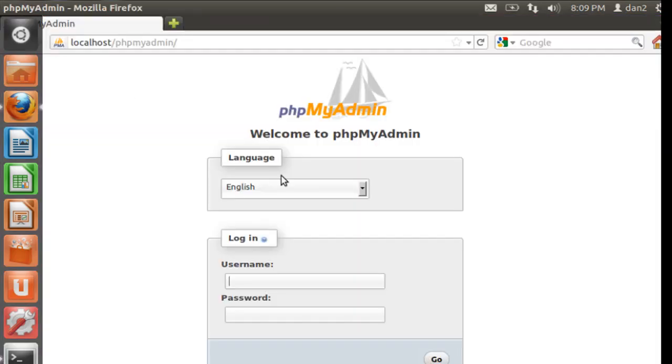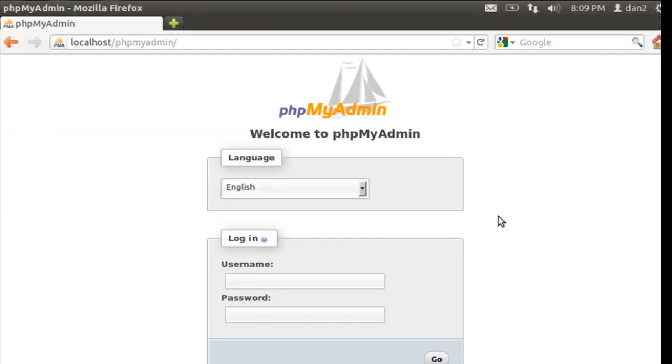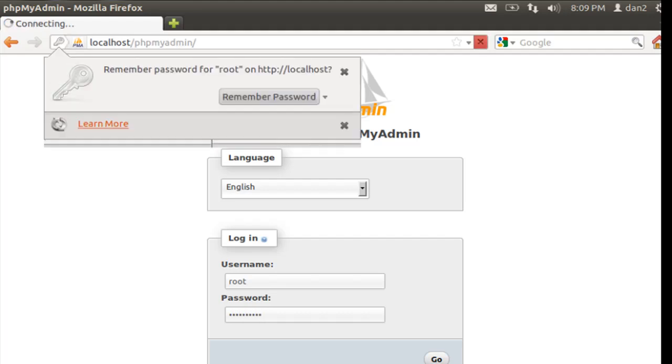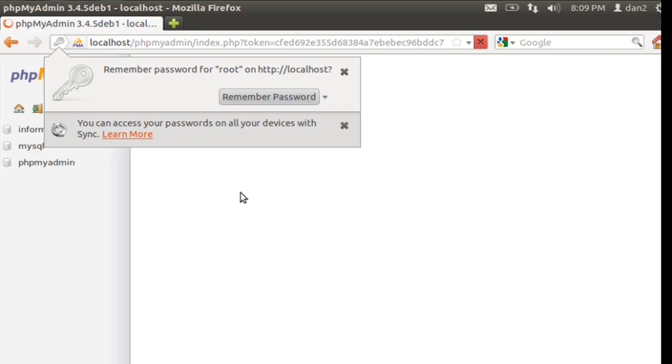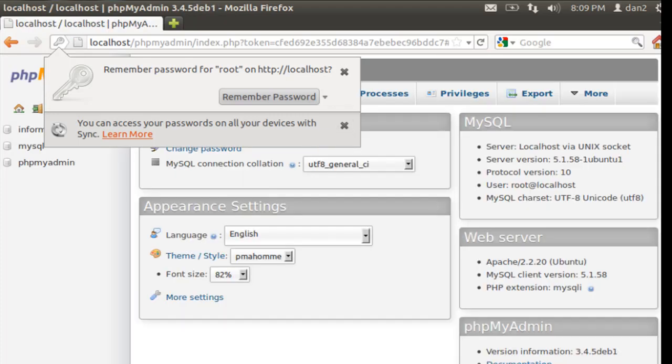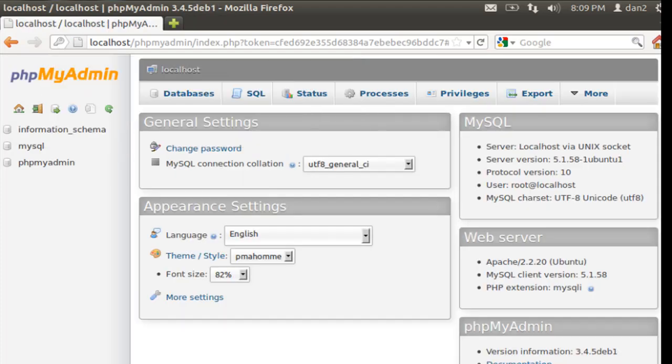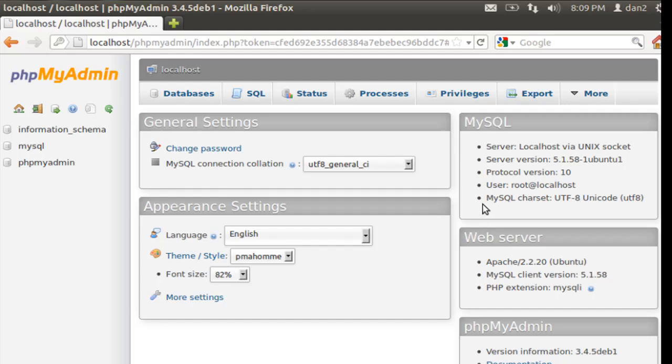Now that we're here, let's see if we can log in. We'll type in root, and then the password that we put, and hit enter. And we're in. So we're in to phpMyAdmin, and you can see that we've connected to the MySQL server.